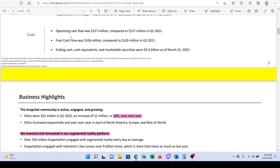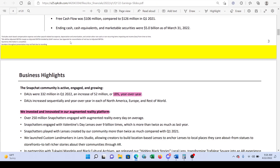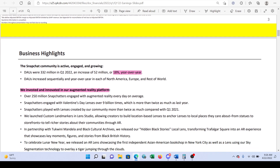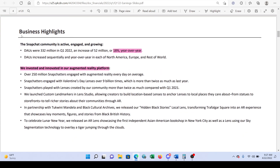Snap is starting to go cash flow positive, which is a pretty decent sign to pay attention to. Daily active users were 332 million in Q1 2022, an increase of 52 million or 18% year-over-year. This is pretty good growth in daily active users — it's pretty consistent, and they'll show us a chart later in the slide deck.